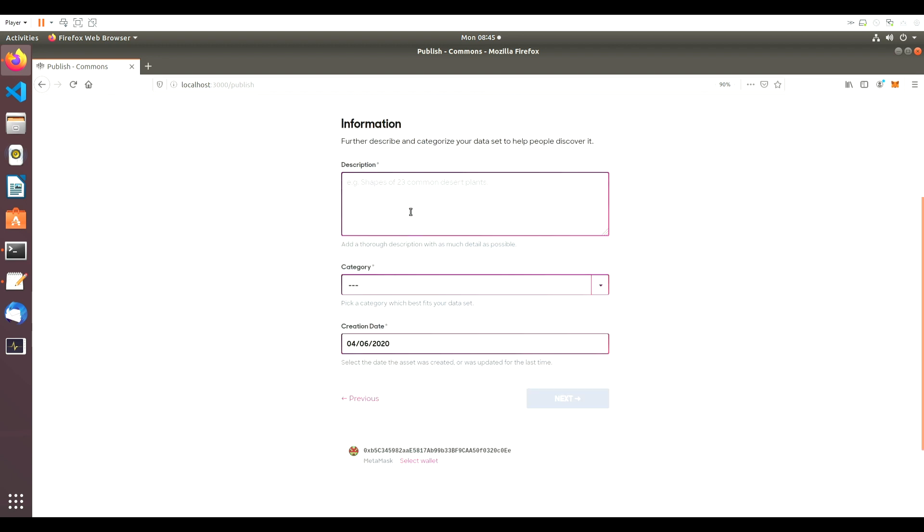Next, we need to add our metadata to make this dataset easily discoverable. Like in the first video, we'll add a detailed description and select a fitting category. The creation date is automatically generated.